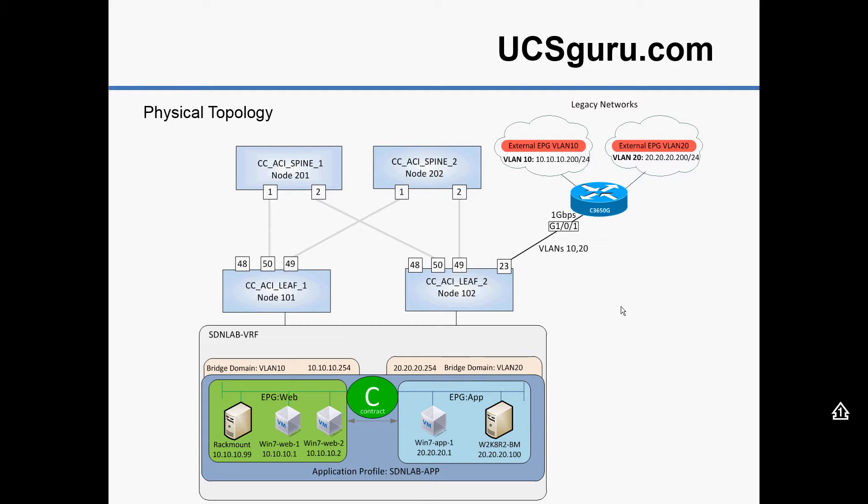Okay, so what success will look like on this video is I've actually got a couple of SVIs configured on an external router in our legacy environment. So the object of the exercise will be to ping through to those IP addresses from within endpoints within our EPGs within our ACI bridge domain.